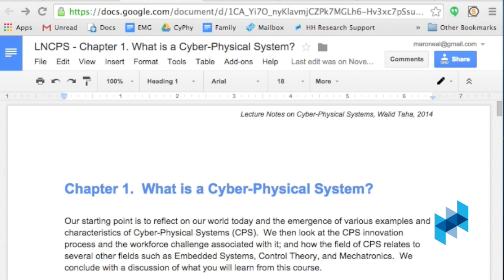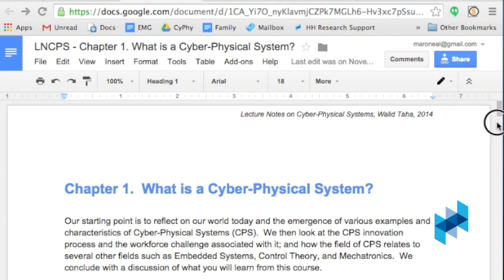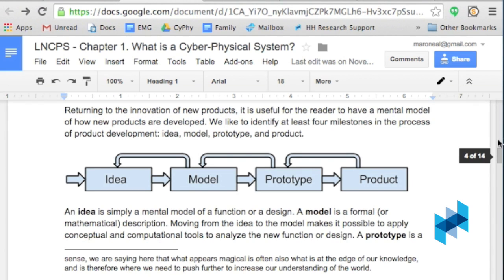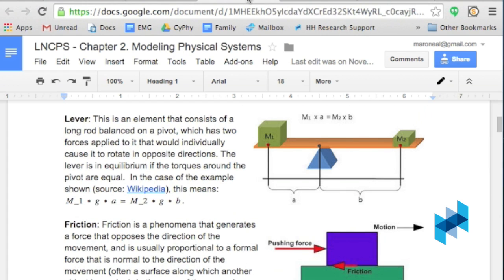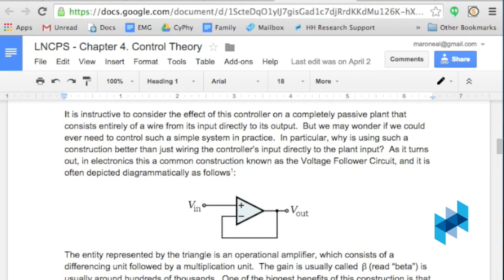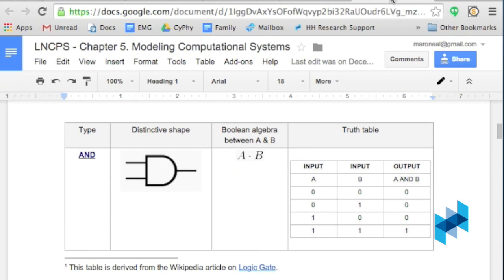To find out more about what you will learn in this course, visit the page and follow the links. For example, in the introduction we talk about the innovation process starting from an idea and going all the way to a product. Similarly, when we get to modeling physical systems, we talk about simple mechanical systems like levers and how to model such systems. In control theory, we look very closely at a simple device called the operational amplifier, which provides a really nice way to explain the main and most important concepts of control theory. When we get to computational systems, we think about how to put the abstractions of computing, like hardware and software, back into the physical world.